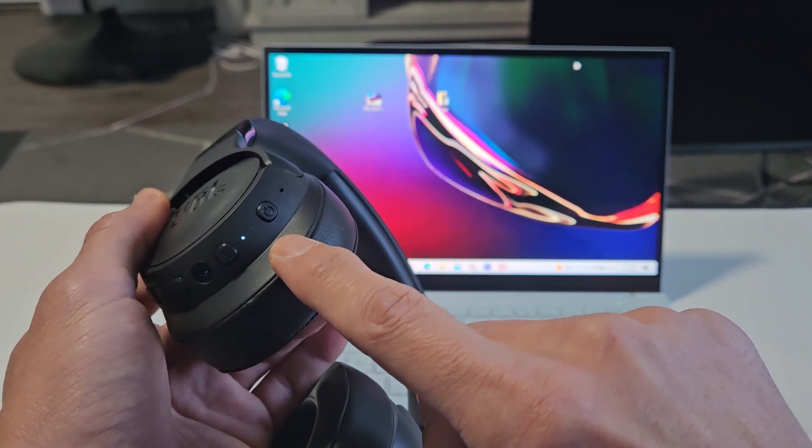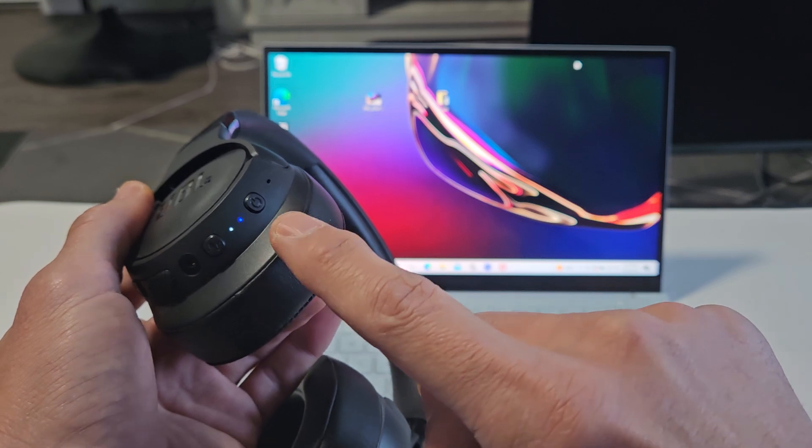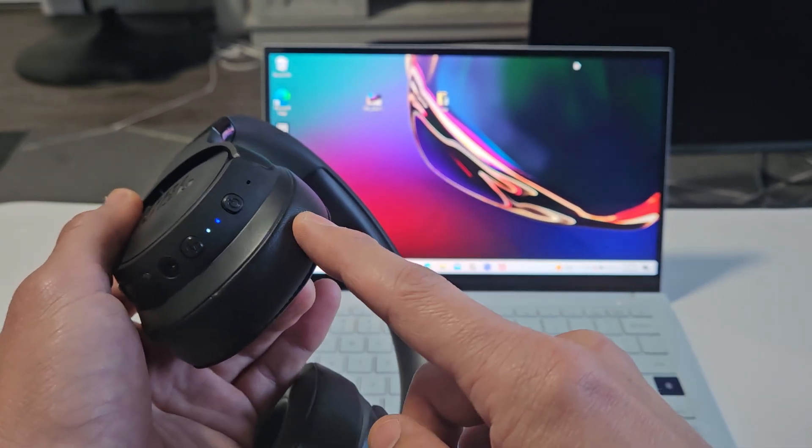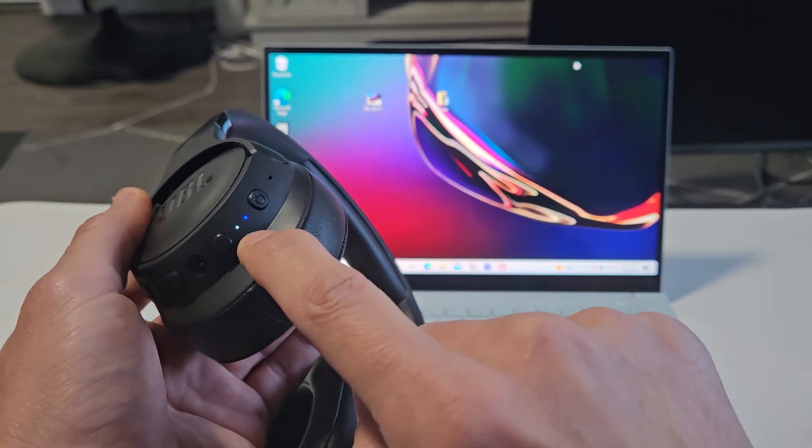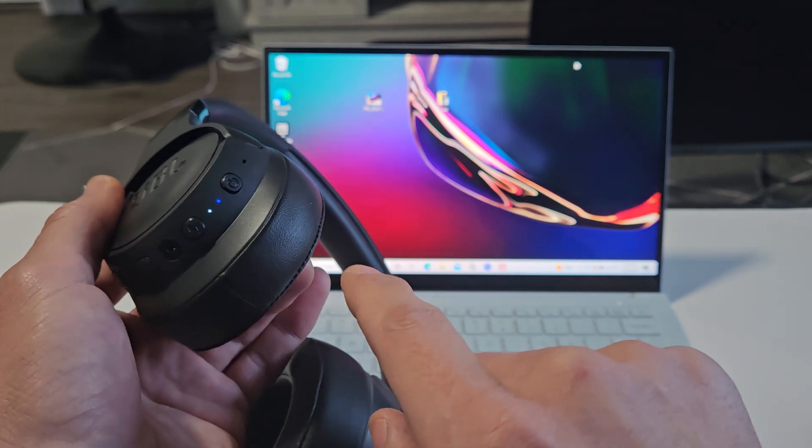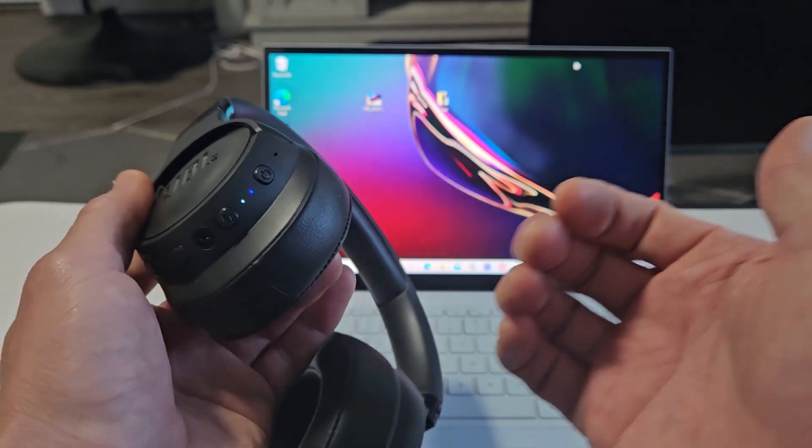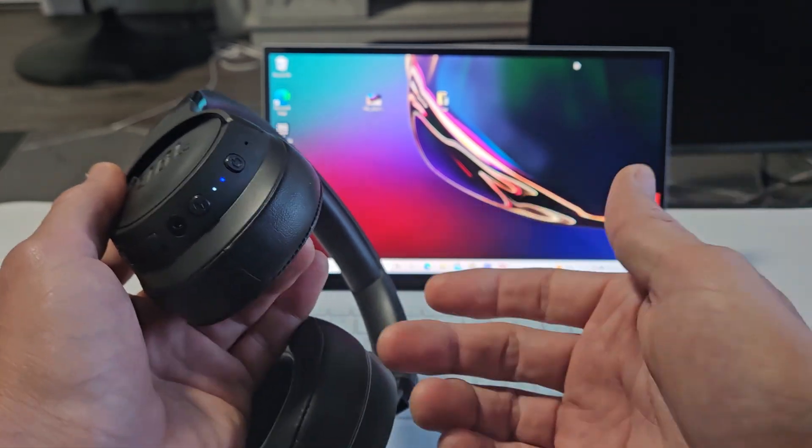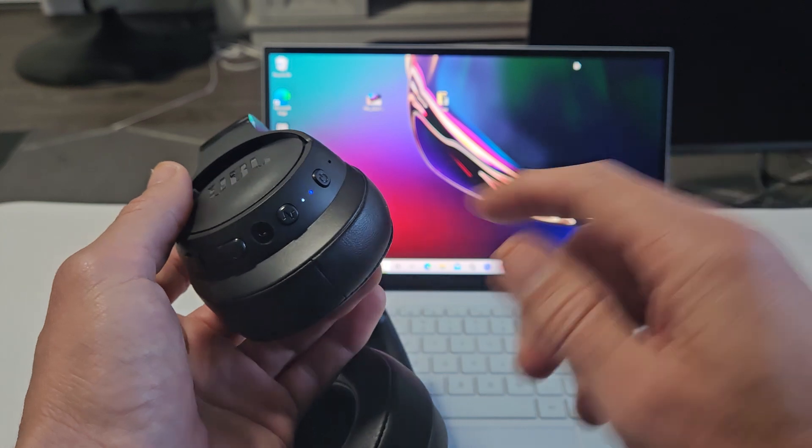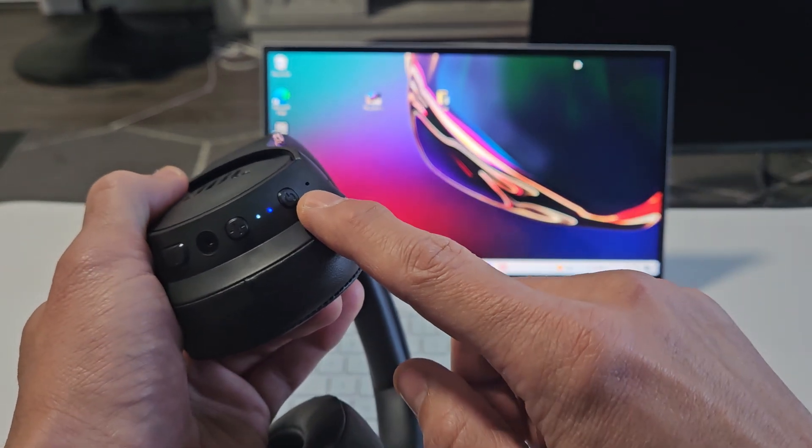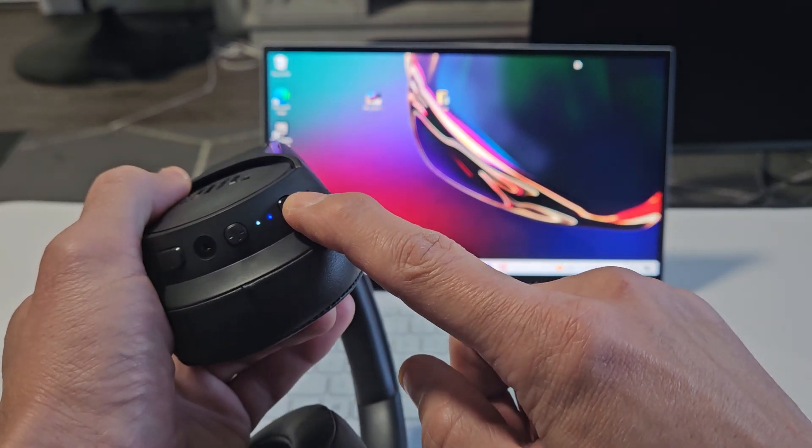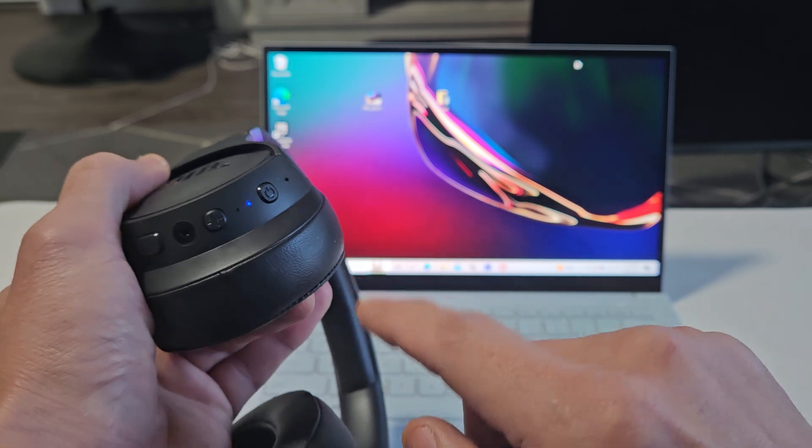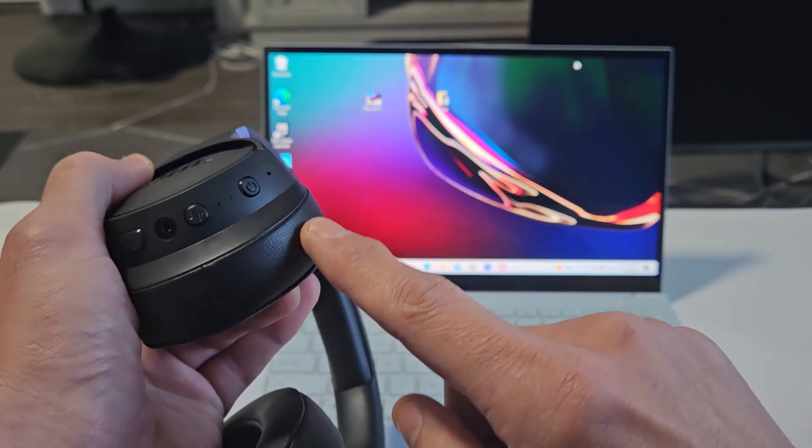Now what I want is a blue blinking light, which would indicate that it's in pairing mode. However, I get a solid blue light and the reason is because this is connected to a different device. I think it's connected to my MacBook. So let me turn these off first. I'm going to press and hold that power button for a few seconds. Now my headphones are off.